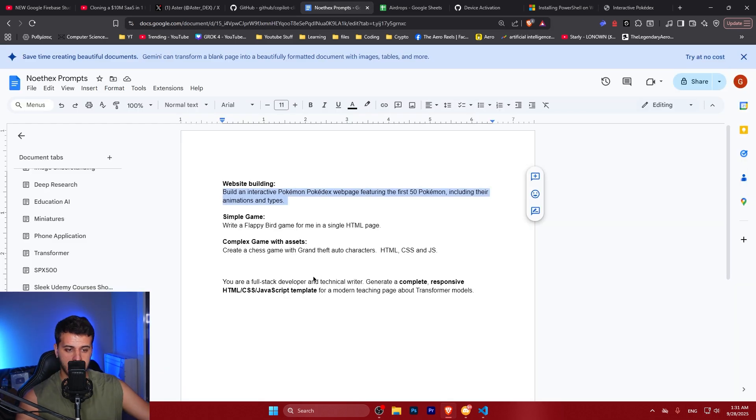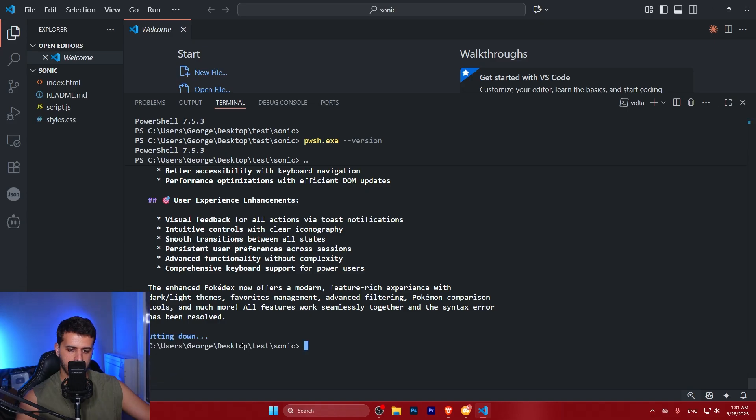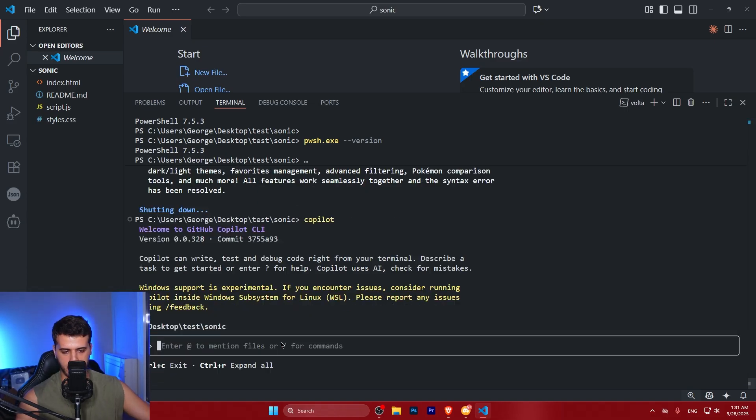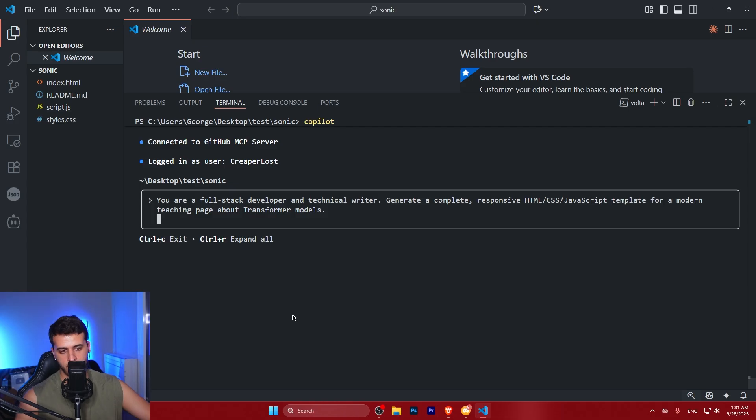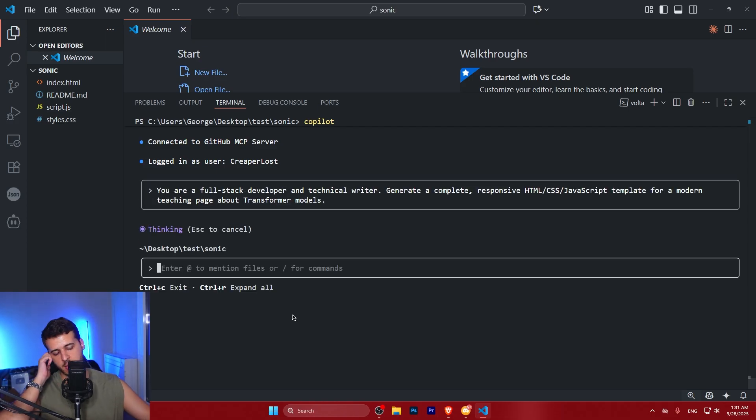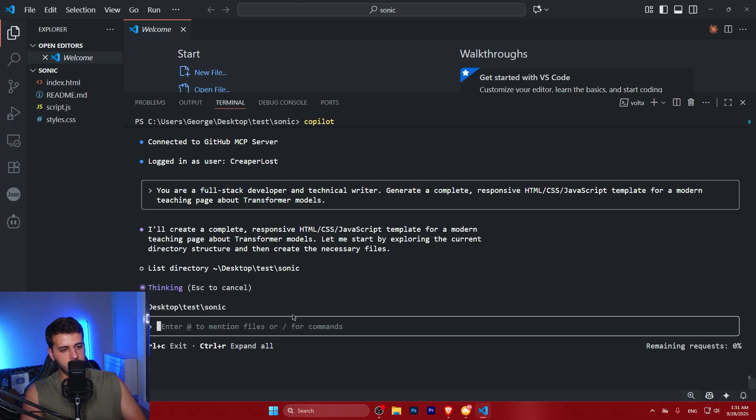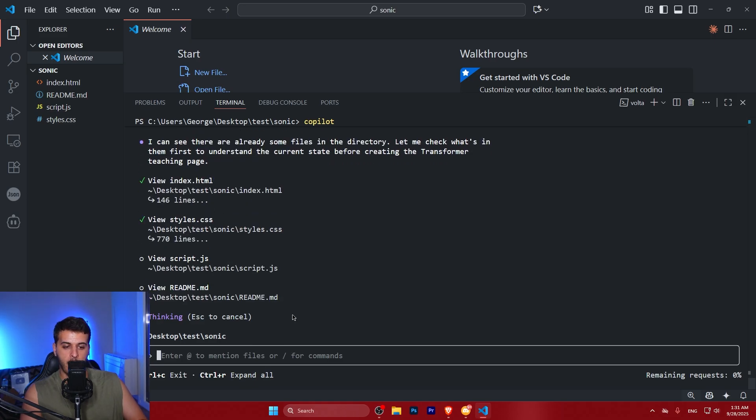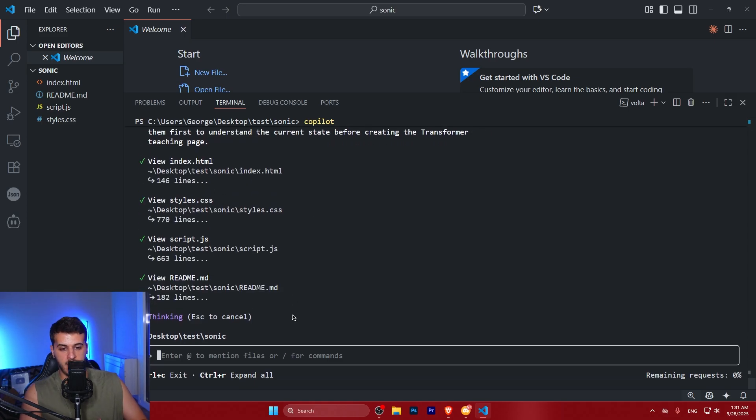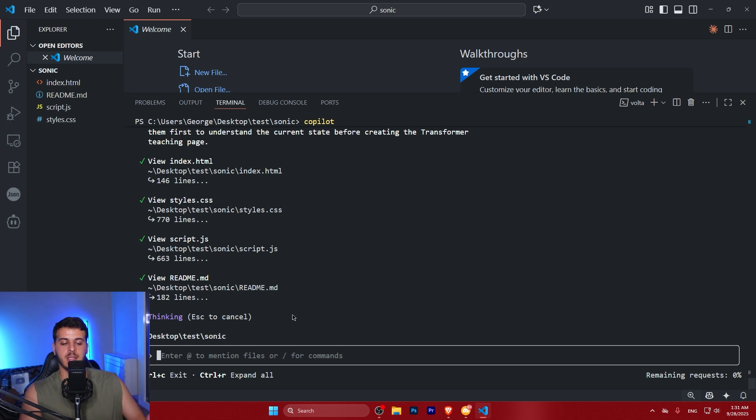So let's try one more thing. I'm going to close this. I'm going to actually open up again GitHub Copilot. And I'm going to ask it to do something completely different. I'm telling it, you are a full stack developer, create a Transformer teaching web page. And what I really want to test at this point is how GitHub Copilot is able to change the current code, which is completely irrelevant, and how it's going to act with all of these changes that it has to do.